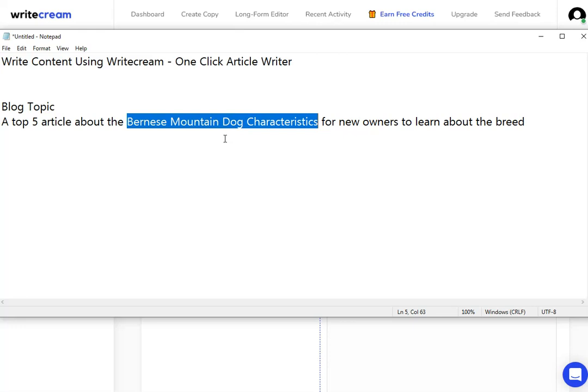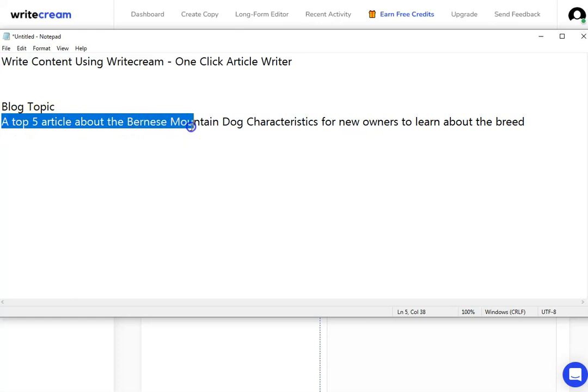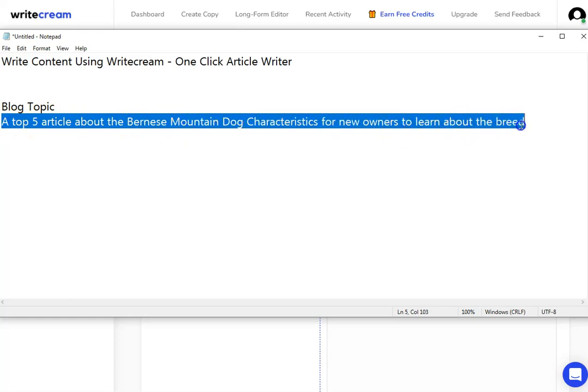We do have some training on keyword research on this channel and I'll leave a link to that video at the very end of this video - you'll just be able to click on that and go straight over to that training. But this is the article that I would like WriteCream to produce for me: a top-five article about the Bernese Mountain Dog characteristics for new owners to learn about the breed.